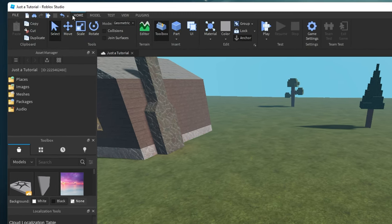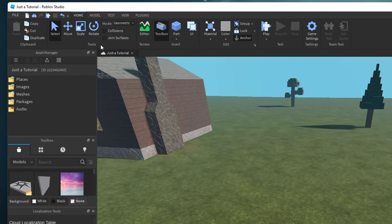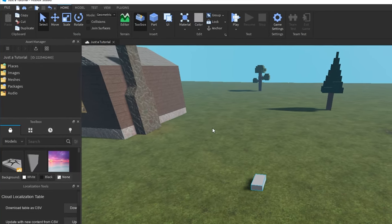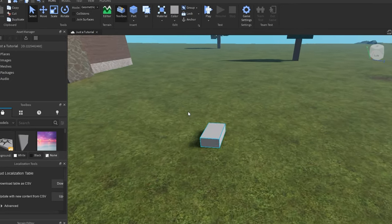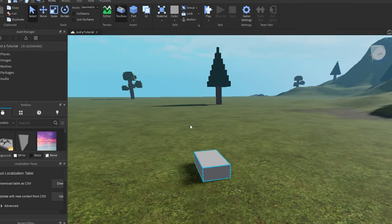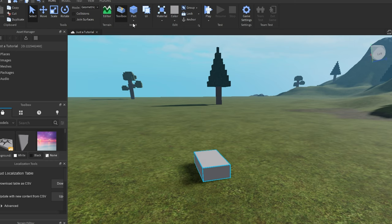Next, under Home, click on Part to add in a new part, which will be your sign. By default, this will be the block part.